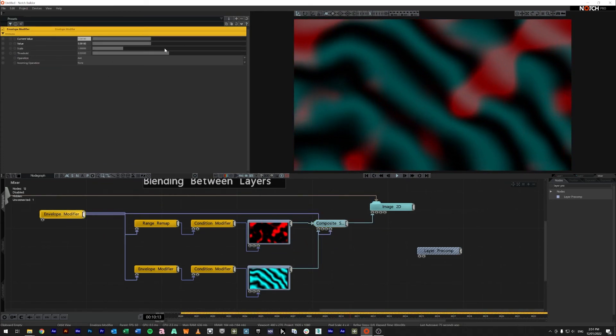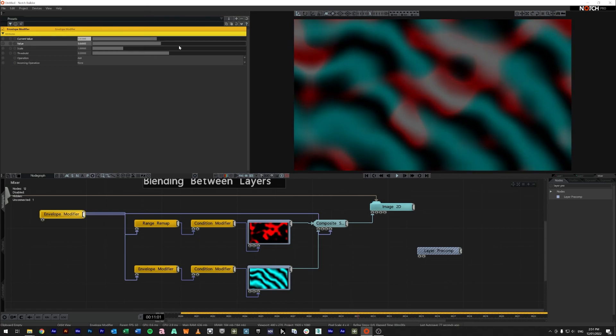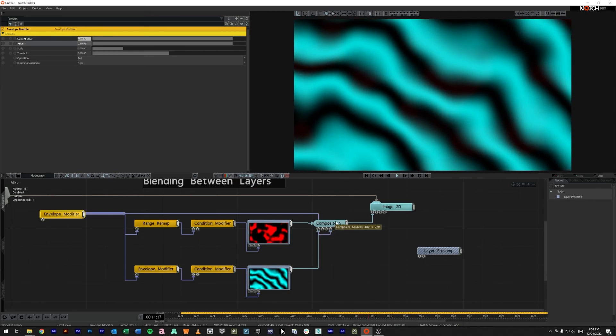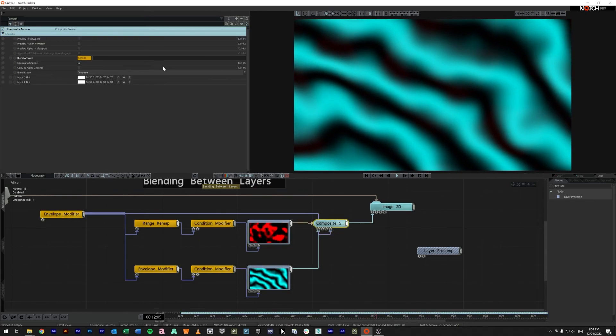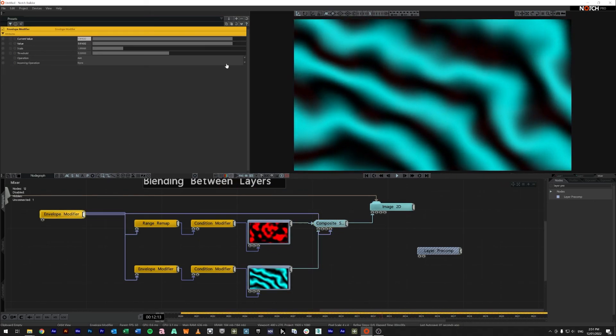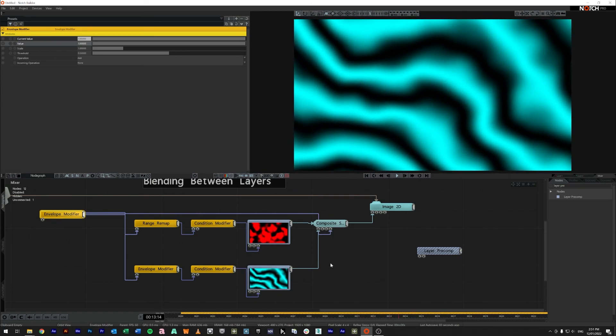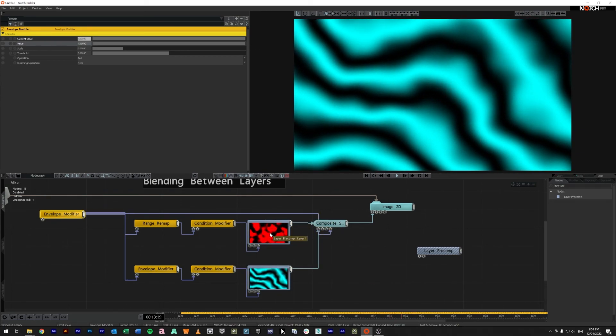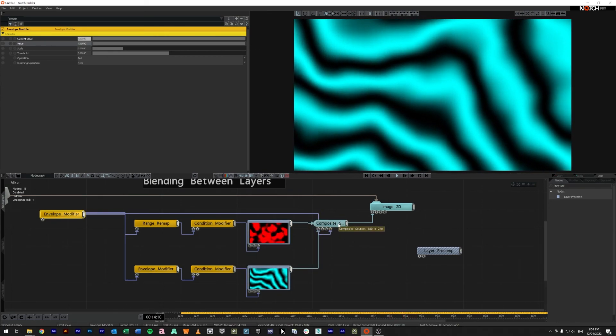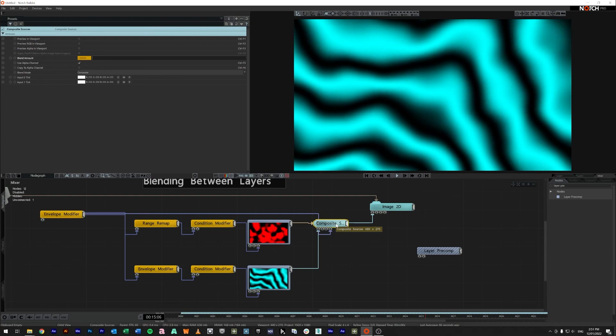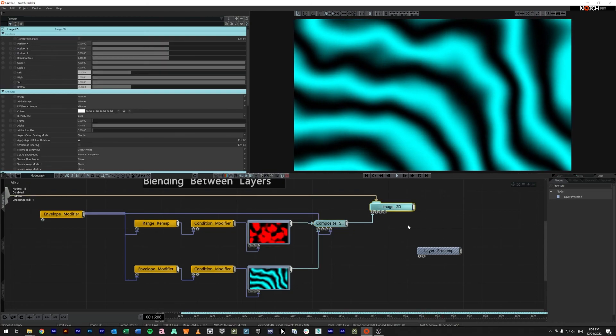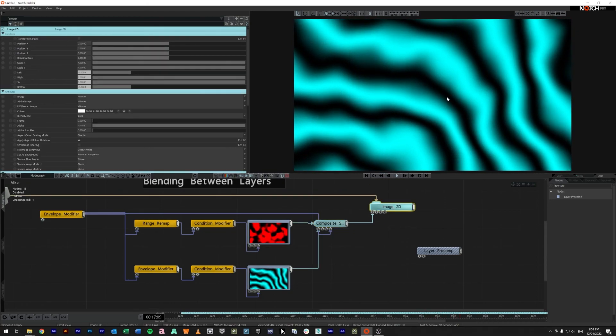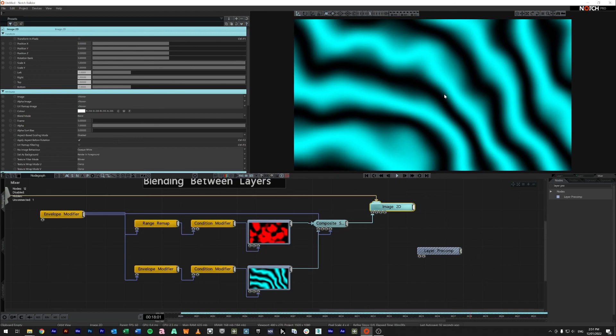So as long as it's somewhere between the zero and one both of these will play and that source will work but the moment we get all the way to one side one of these sources will stop running and you'll save some resources that'll come out in the composite into an image 2d node and then that can be exported out.